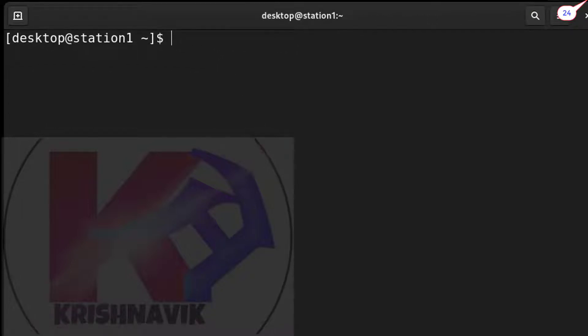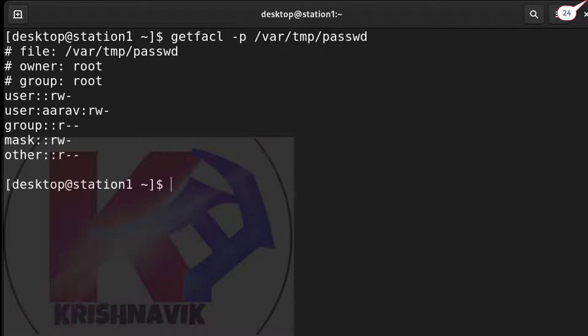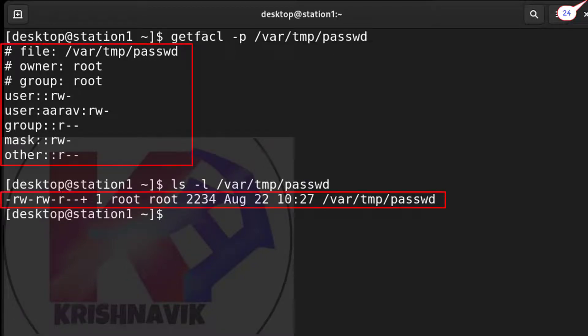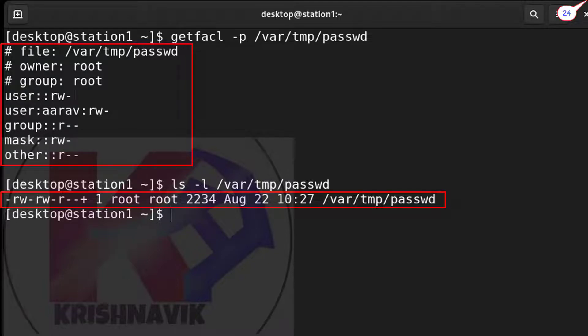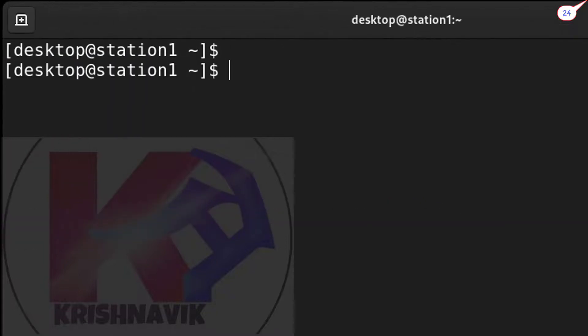Check status of passwd file by getfacl command. We can also verify passwd file permission by ls -l command. Everything is set as per question. Owner and group both are root, nobody have execute permission, user aarav has read and write permission. Let's check.